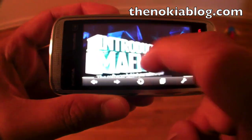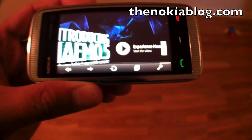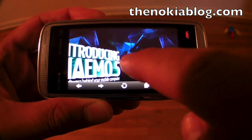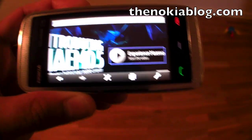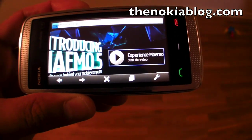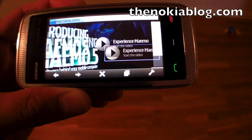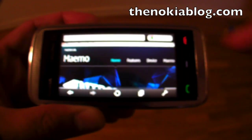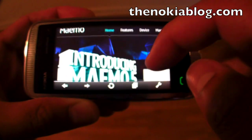One thing that's not supported is Flash. So if you click on a video, it will not play — it'll just reload the page.